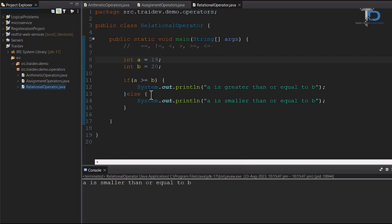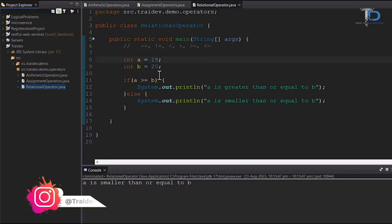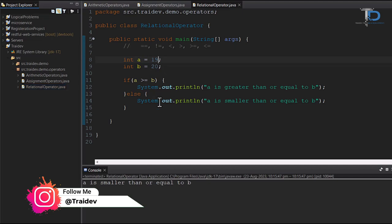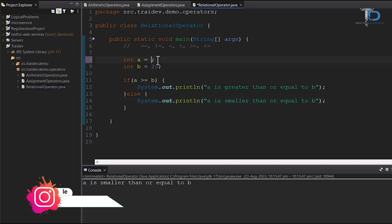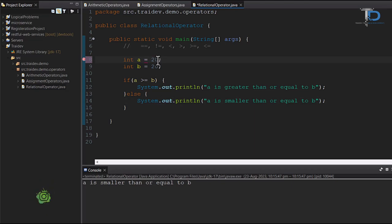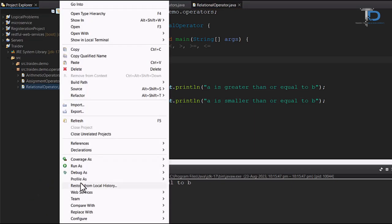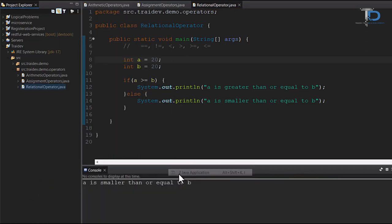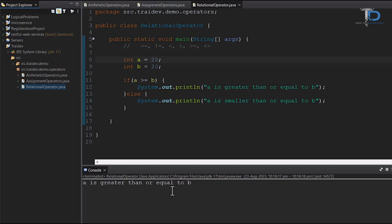As you can see guys, here we have A value 19, B is 20, and I have checked if A is greater than or equal to B. Since 19 is smaller, but we have greater than or equal to, this is why our statement has been printed. But if we have 21 or 20, you can see our first statement is printed. And the same way you can check less than or equal to sign.